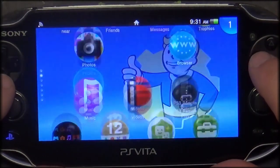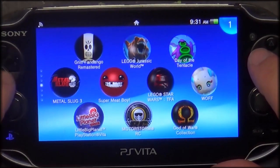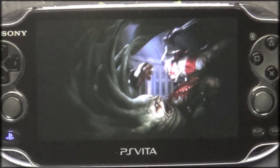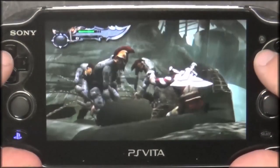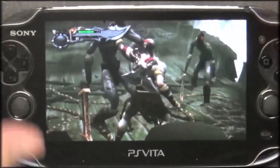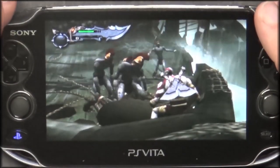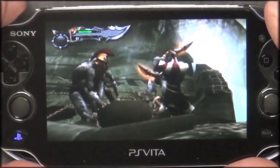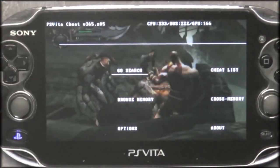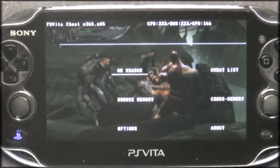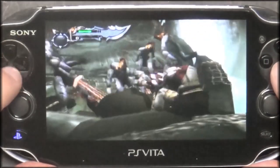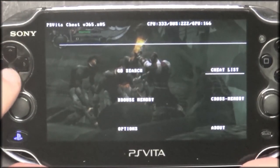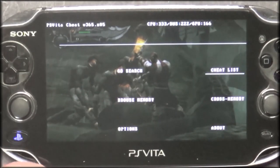First thing we're going to do is launch a game — we'll go ahead and launch the God of War Collection, because why not. After you've successfully loaded your plugin, if you hold the Left button and hit Right it will open up the VitaCheat menu. You can use the cheat list — there aren't any yet. Select is Circle and X is back.